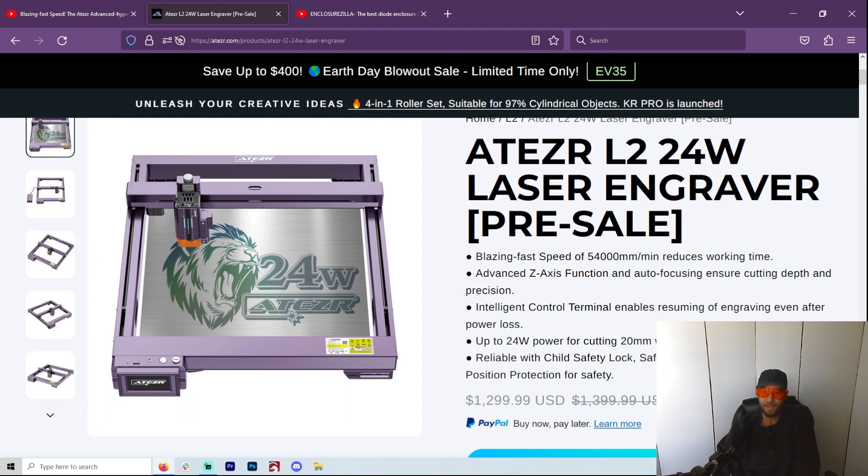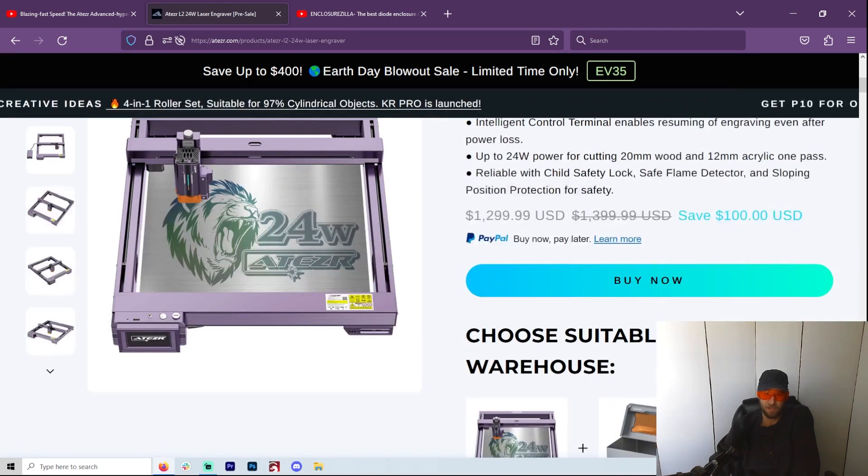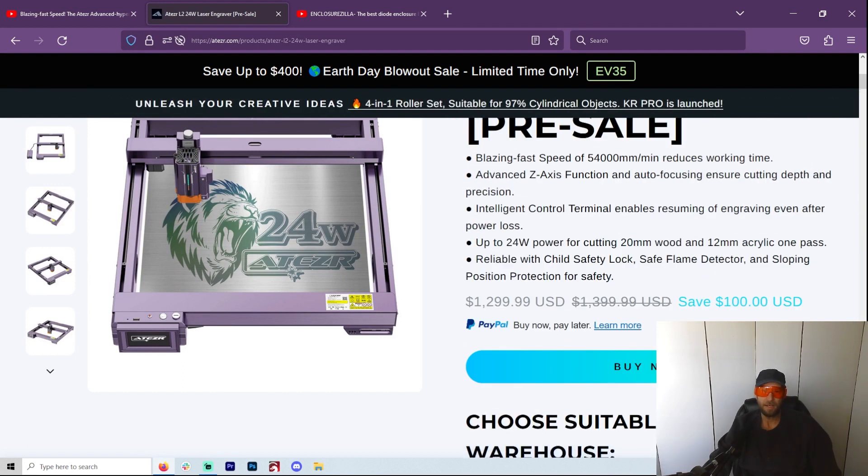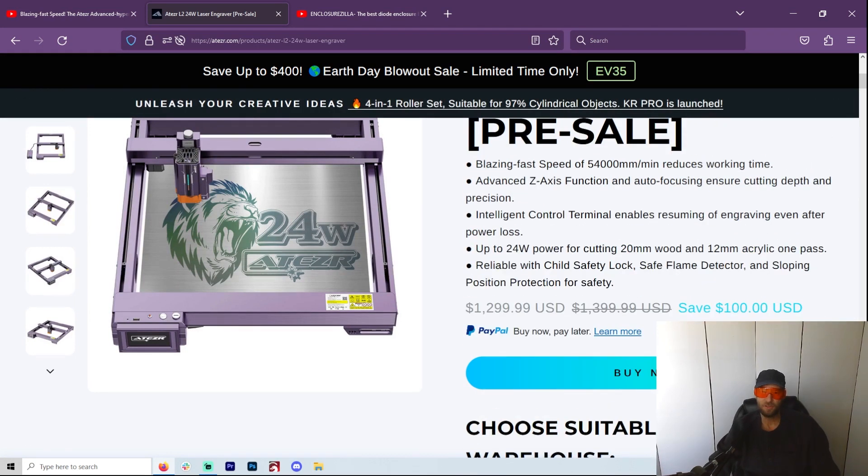Because I just feel like Atezr is a much better machine. You have a lot of accessories that you can pick up for it and the price is right. But let's get back to this new amazing machine.